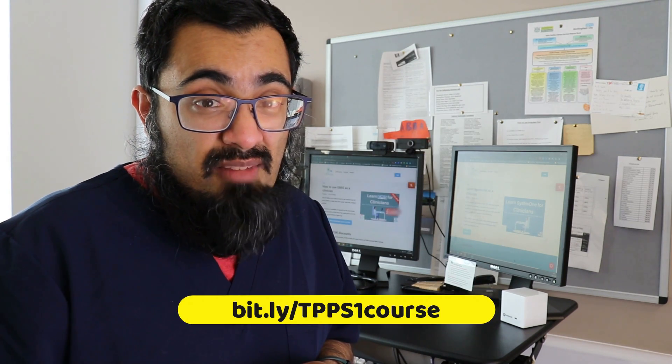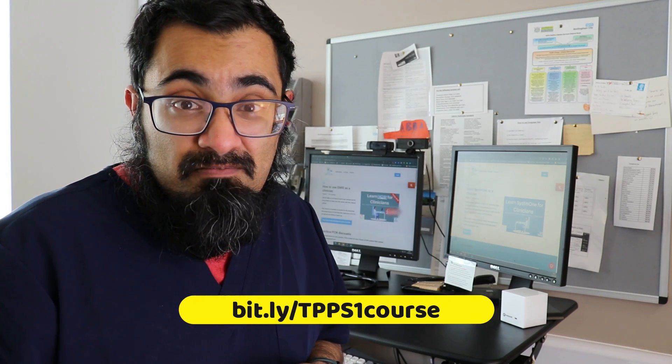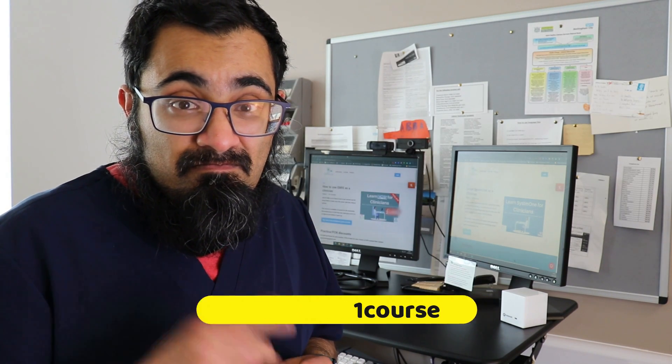Oh, and if you wanted one for System 1 users, well, you know I've got you covered, haven't I? Check out the Learn System 1 for Clinicians course, bit.ly slash TPP S1 course. See you later.